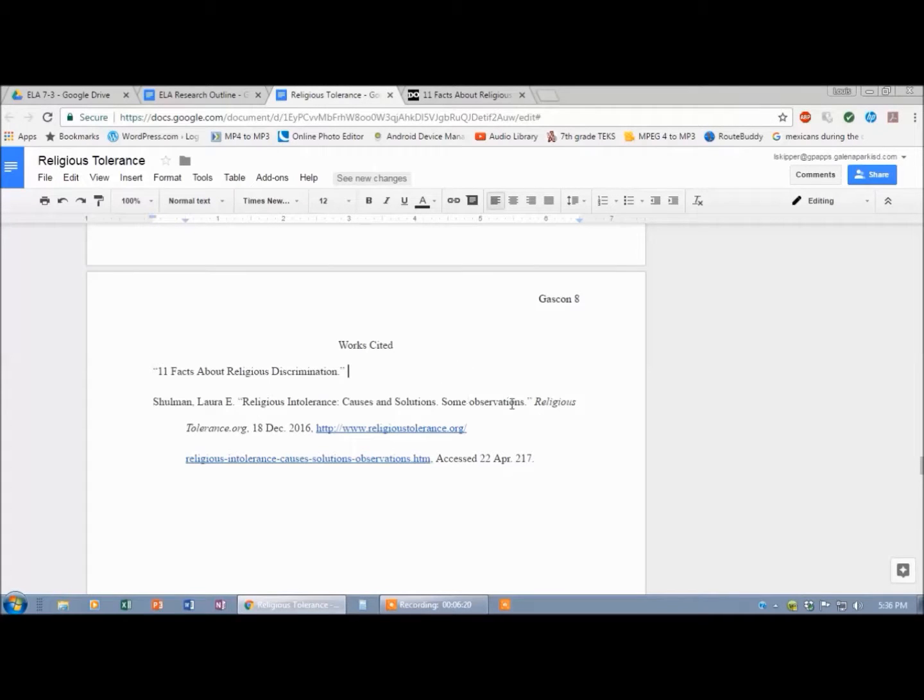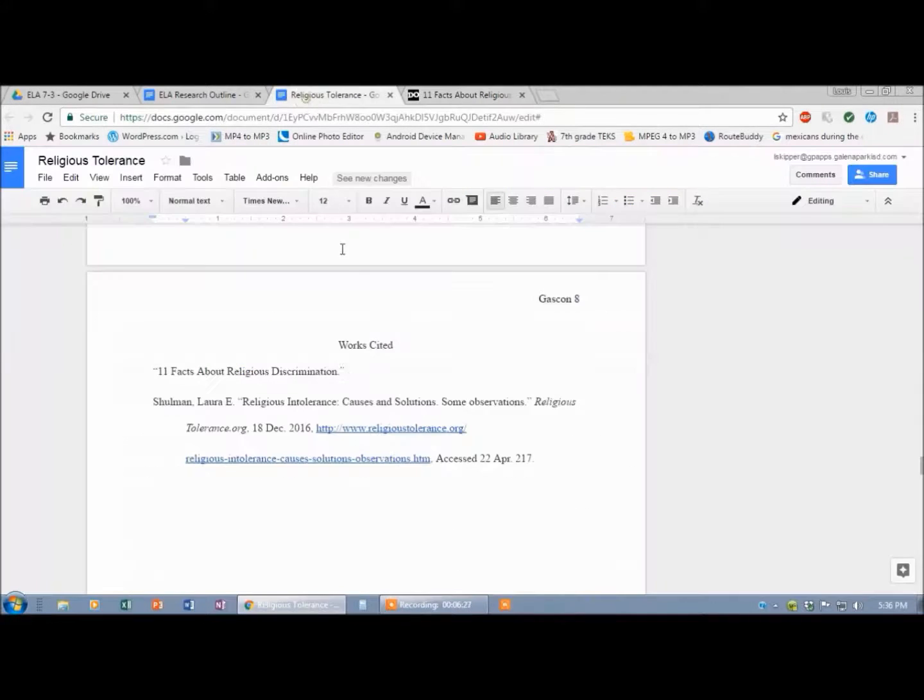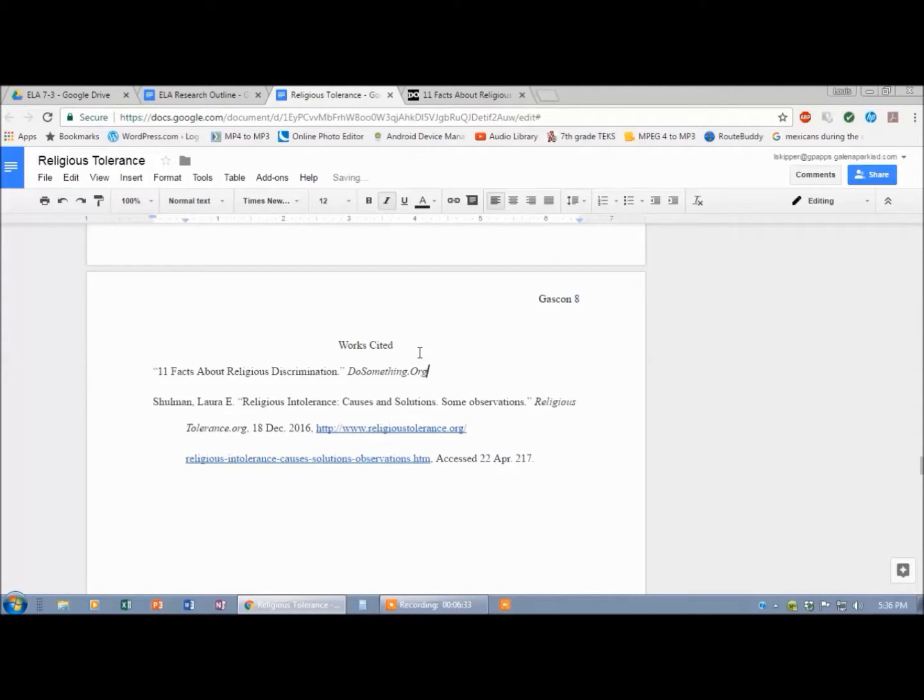So now I'm looking for the name of the website. Looks like it's dosomething.org. Alright. It gets italicized. Do something dot org. And it gets a comma.